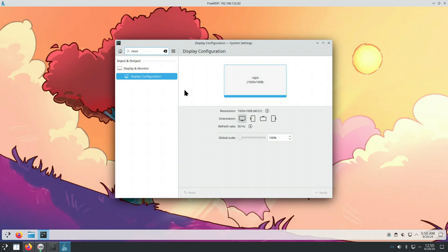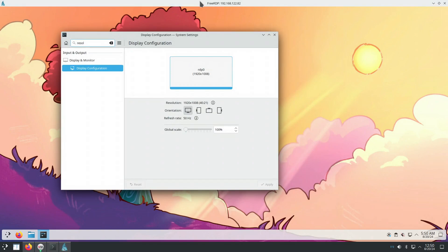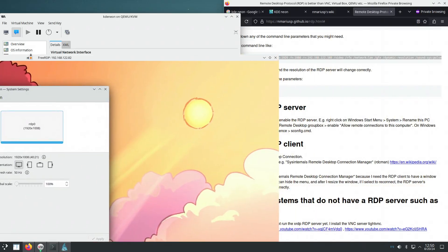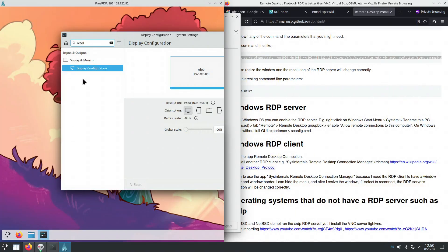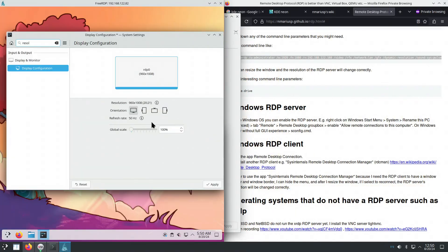We've managed to connect to it using, for instance, in this case, the RDP client xfreerdp. We see that the resolution changes as needed. If we make this window take half of the screen, the resolution will change to 960 by 1008.